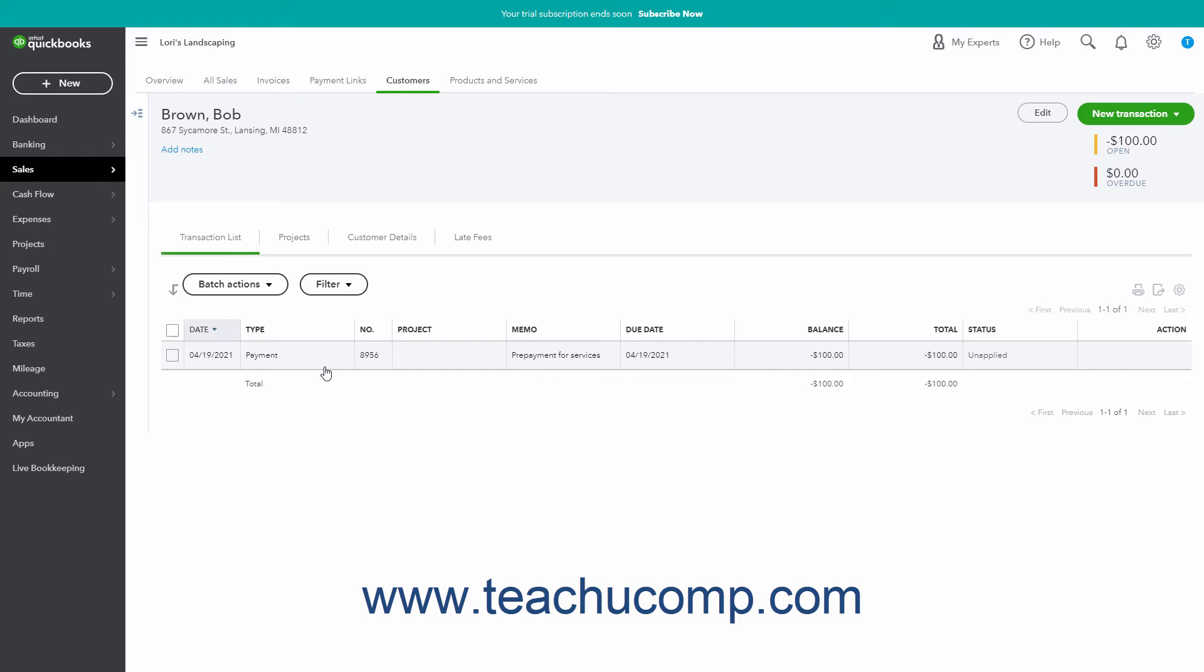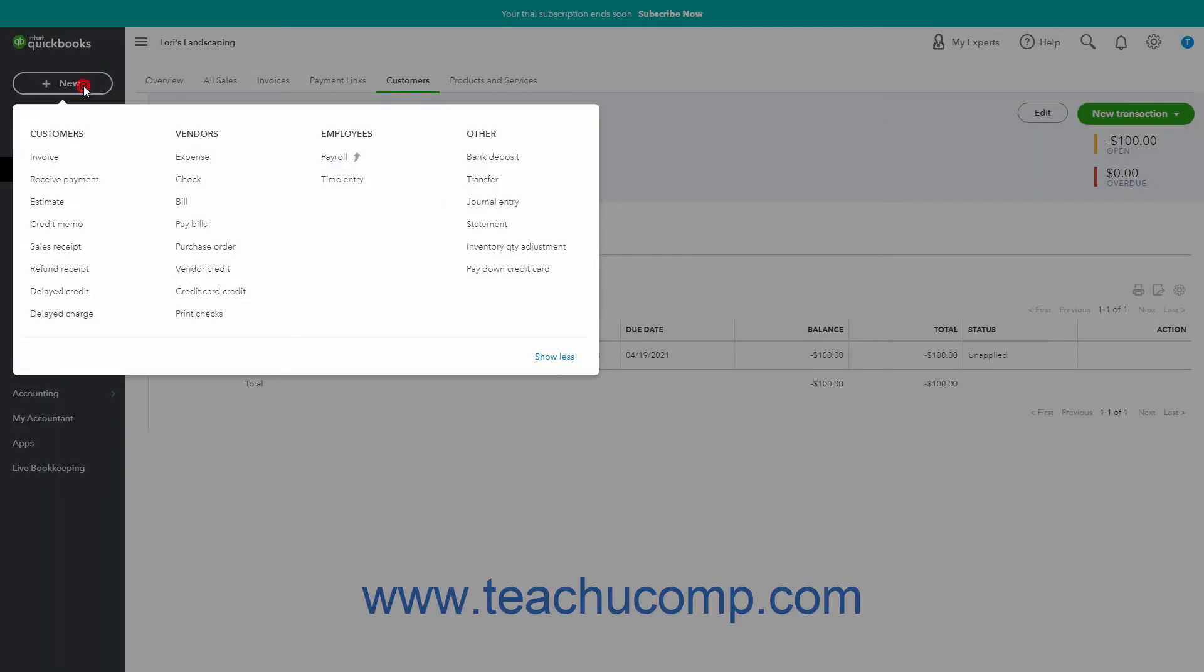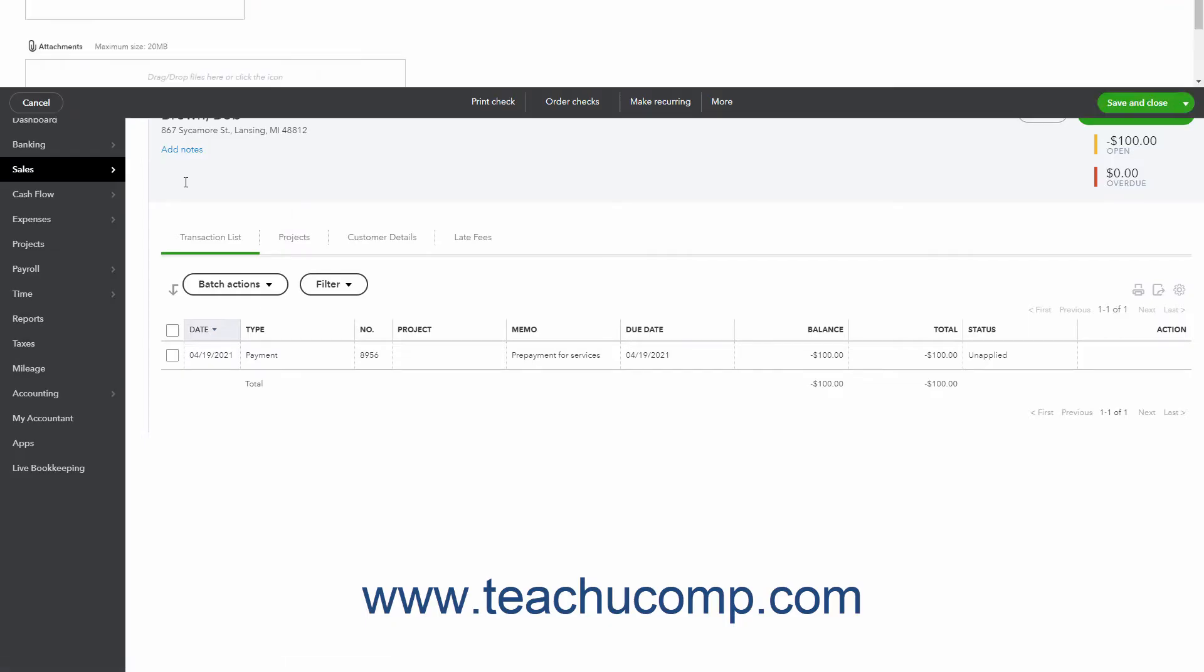To refund a customer prepayment or down payment by check, click the plus new button in the navigation bar and then click the check link under the vendors heading in the menu to open the check window.